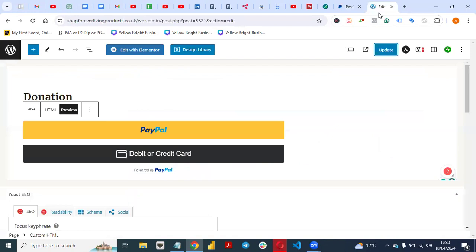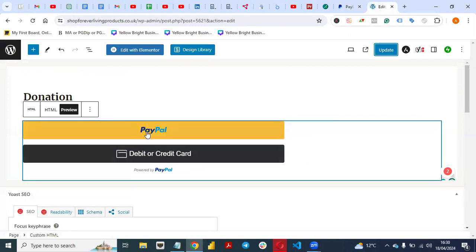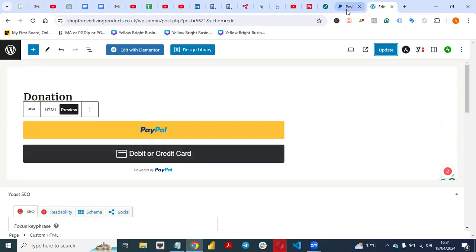You can embed that same code on Wix or any landing page builder of your choice that you used to build your website. Just copy that code. If you can't do it yourself, send it to a web developer and they will embed it on your landing page. When people click on it, they have two options: either they use their own PayPal account to pay for the subscription, or they use a debit or credit card. And the payment will be collected.